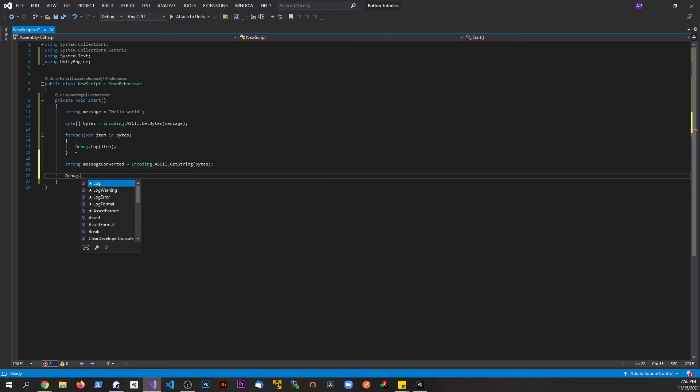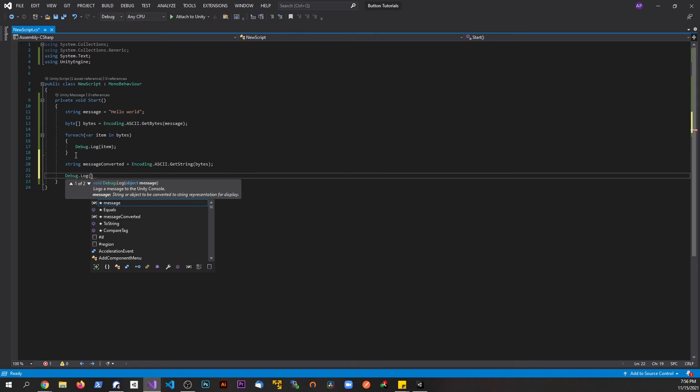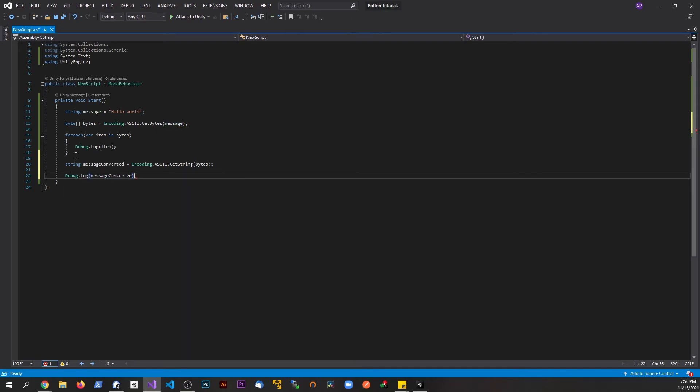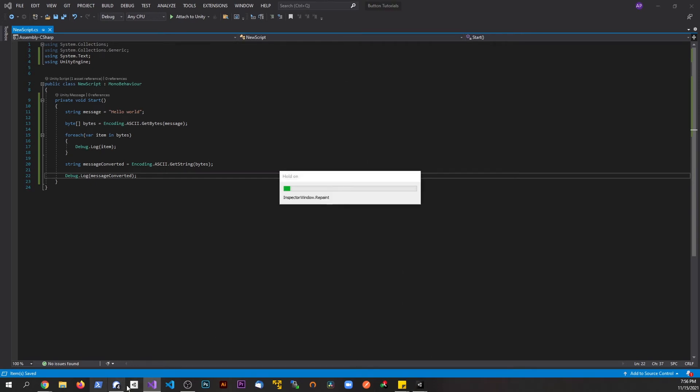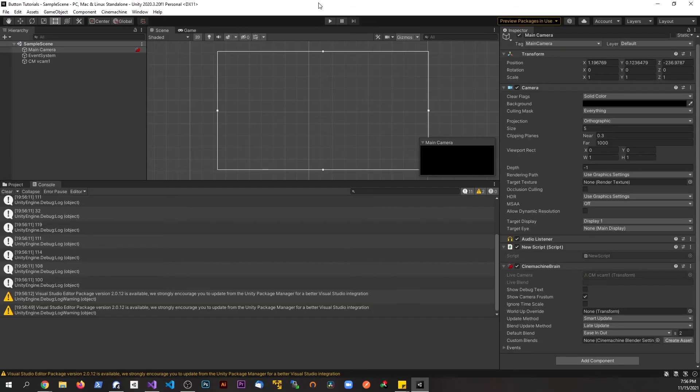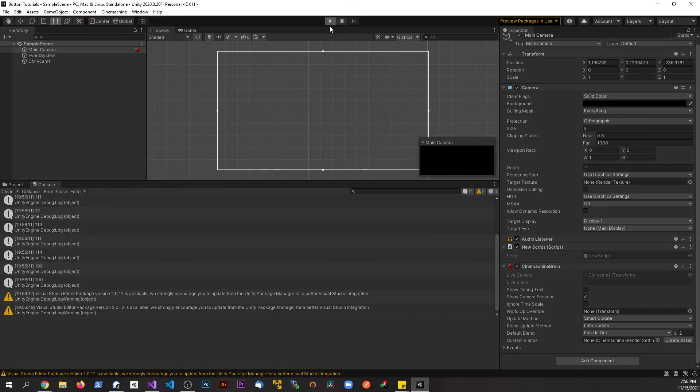Debug.Log and we'll say message_converted. Save, and we'll go back to Unity. Let it compile.